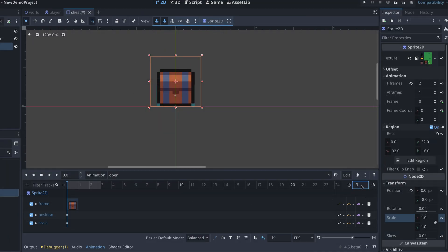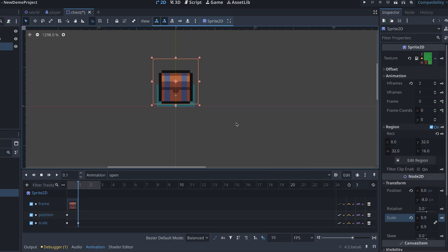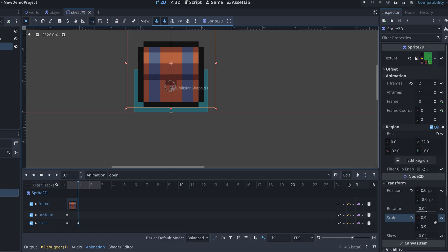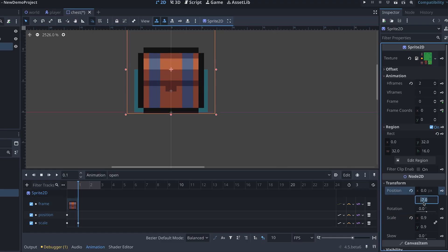In the next frame, we'll shrink the sprite a bit by setting the scale to 0.9. I also still want it to look like it's staying put, so we need to adjust the position a bit as well.